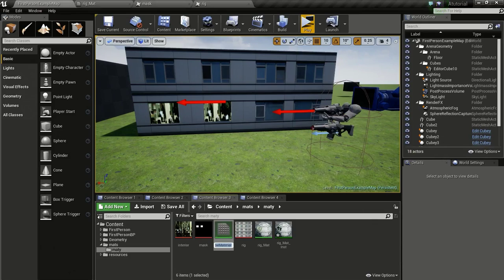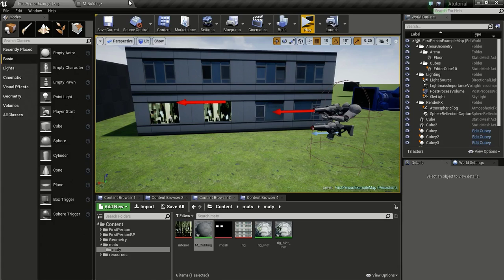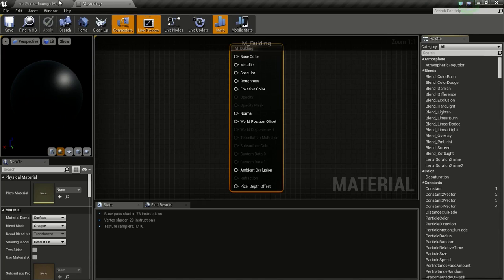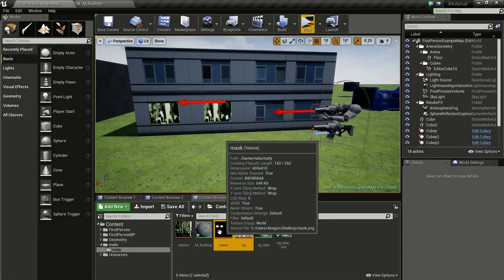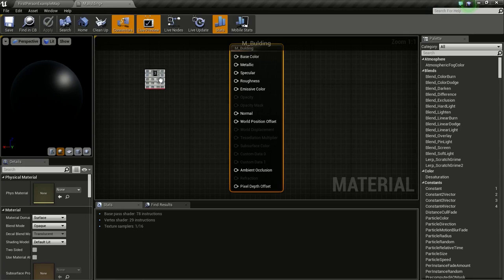Now let's create our material. I'll right-click, click on Material, and name it M_Building. Then I'll open it up and drag and drop all three textures into the material.